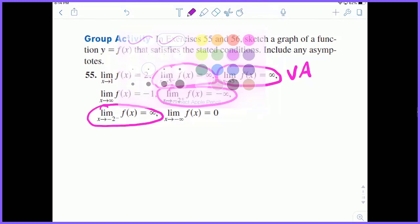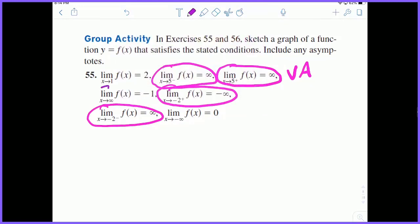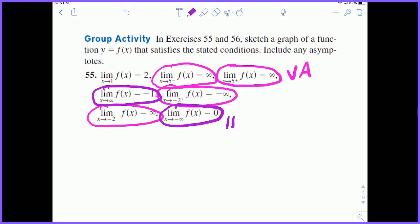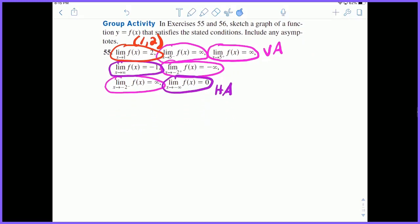We've also got an infinite limit as we approach positive infinity equaling negative 1, and as we approach negative infinity equaling 0 — those are two horizontal asymptotes. And then the last condition is just a coordinate point: as we approach 1 it should equal 2, meaning the point (1, 2) should be on the graph. I think we have enough information to graph this.